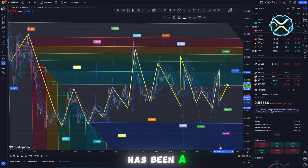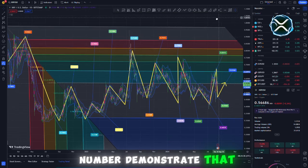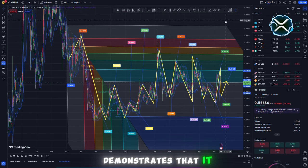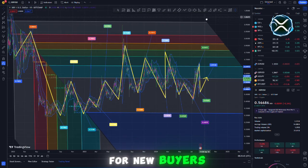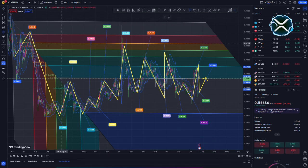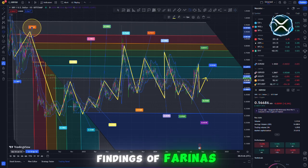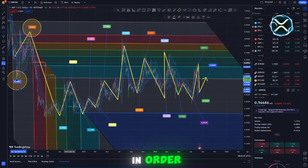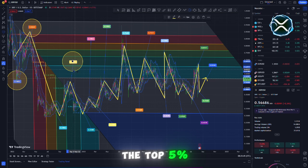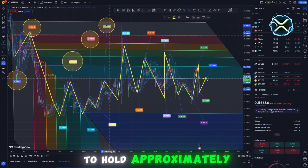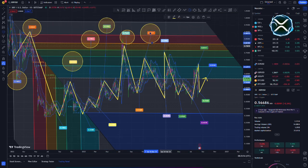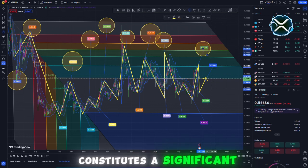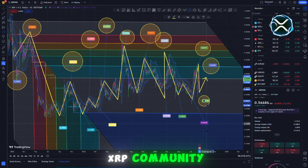Because of the recent increase in XRP price, this number demonstrates not only that the value is increasing, but that it is becoming less difficult for new buyers to contribute to the rich list. Furthermore, according to Farina's research, to compete with the top 5% of XRP users, sometimes known as sharks, they would need to hold approximately 10,000 XRP. This group of sharks constitutes a significant portion of the XRP community.